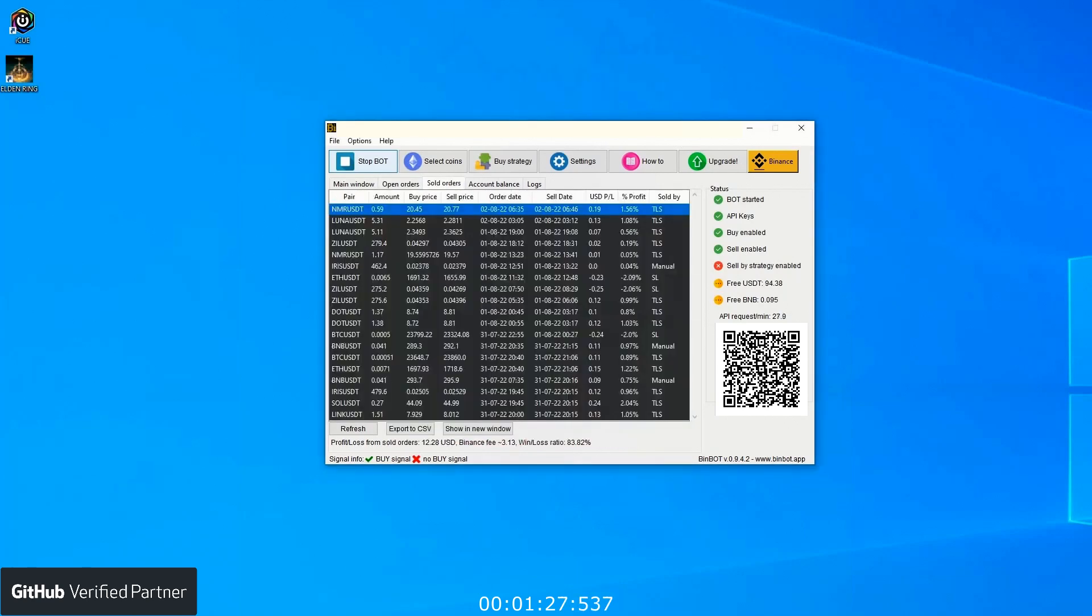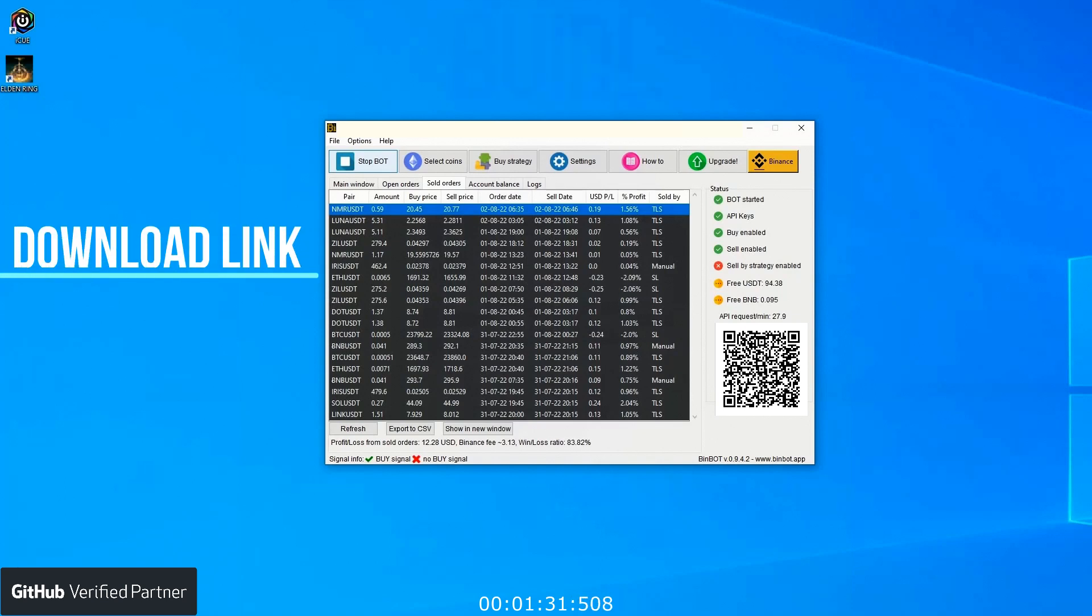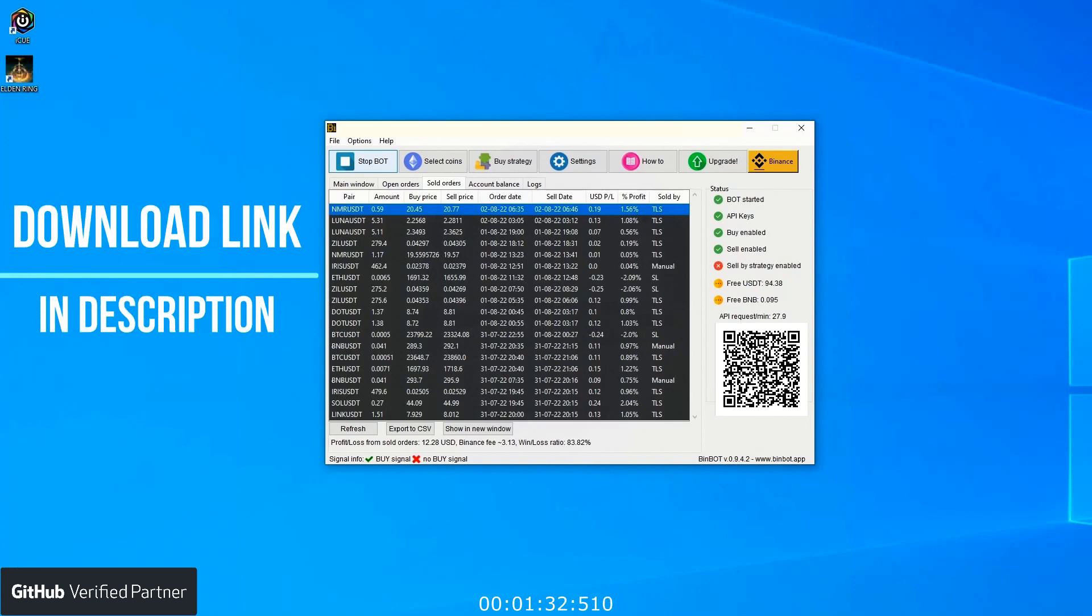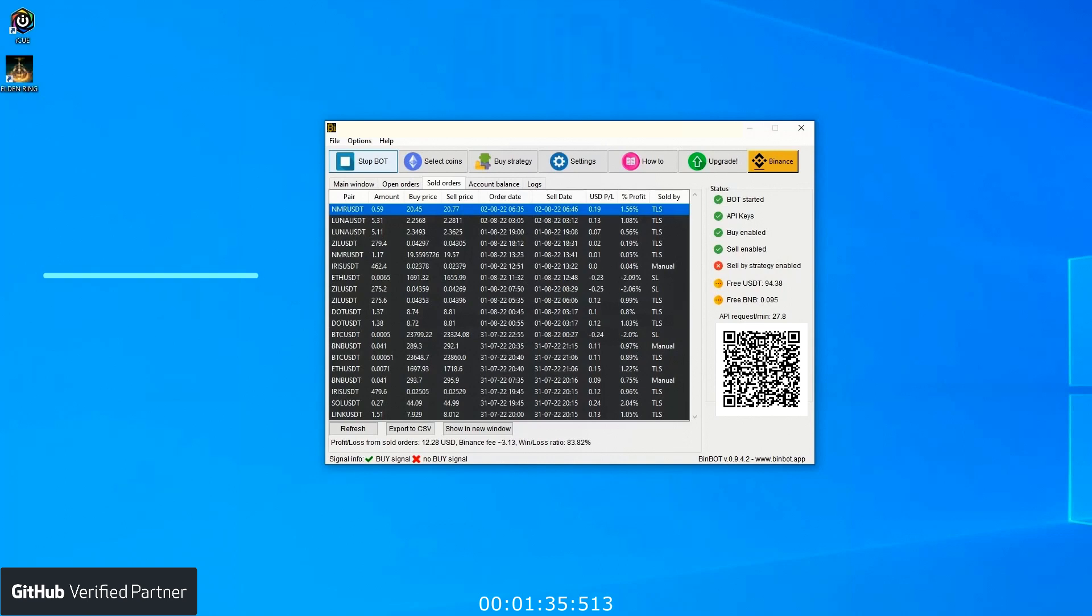The next tab is sold orders. As the name indicates, it shows orders that are sold and previously were on the open orders tab. The most important column here is profit, which shows if your strategy is working or not.